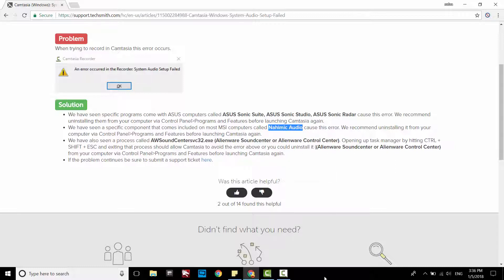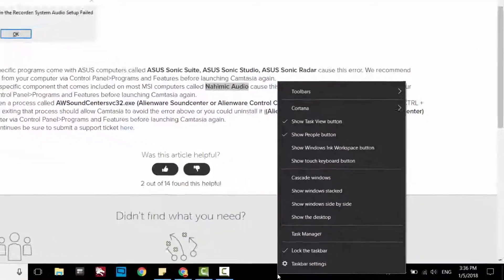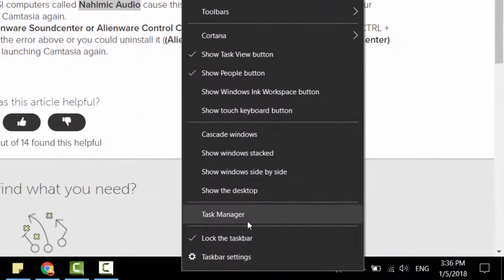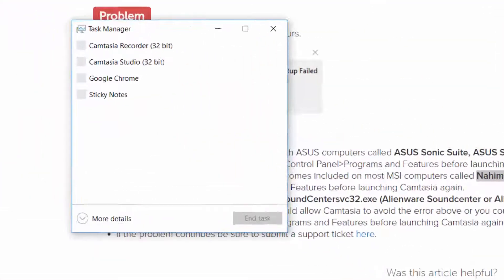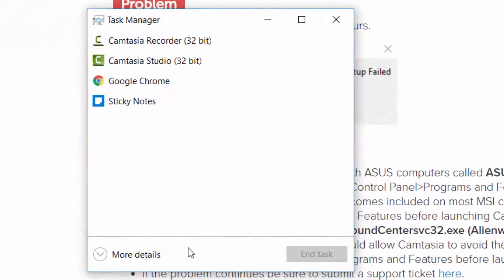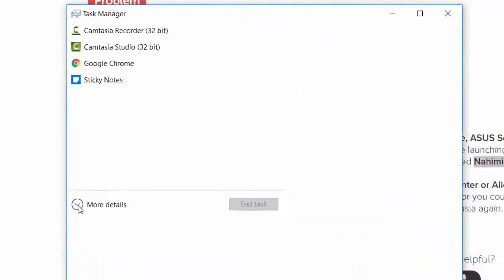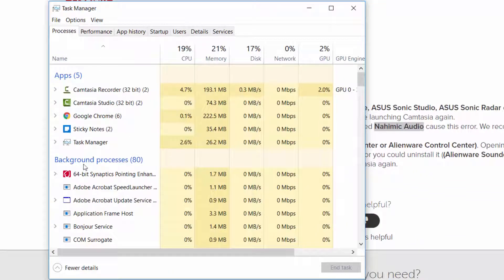Right-click on taskbar, select Task Manager, show more details, and search for Nahimic.